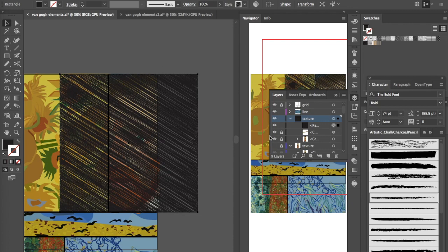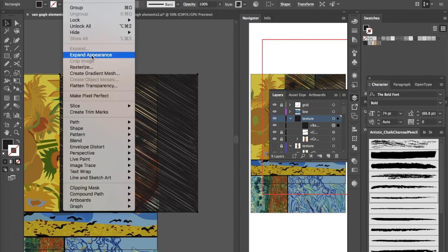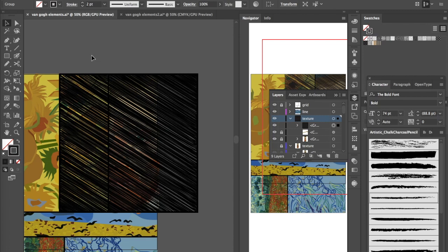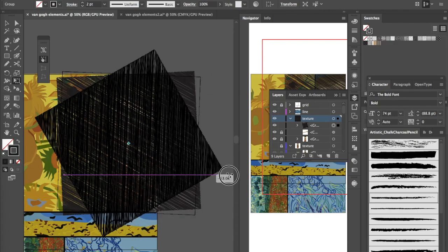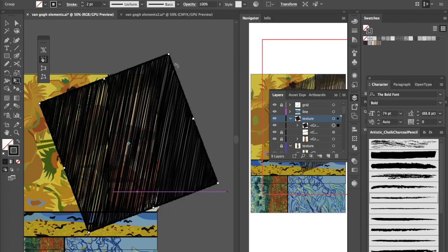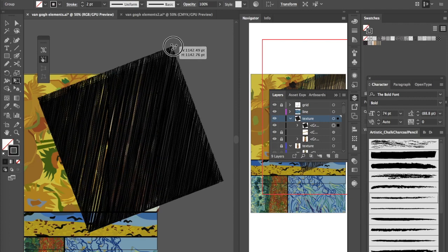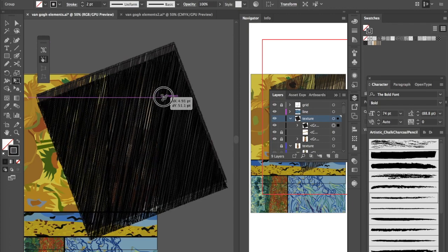Now I need to think about directionality — most brush strokes in this image go one direction but the scribbles are going the opposite way. If I just rotate the shape, the scribble direction won't change. So before rotating, go to Object > Expand Appearance. Then hit E or go into the Free Transform tool, hover outside a corner until you see the double rotation arrows, and rotate to find a good angle.